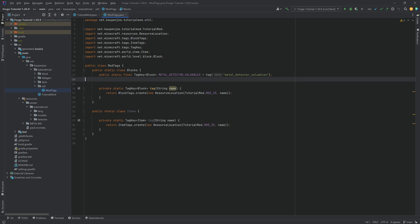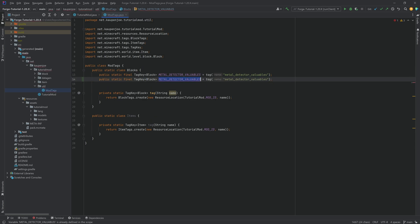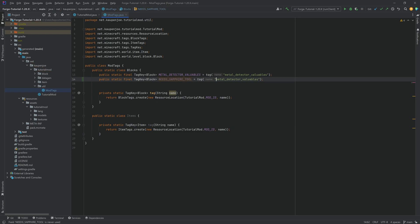So for this, in the ModTags class, in the blocks class, I'm just going to duplicate the metal detector valuables and call this needs_sapphire_tool. And of course, same thing here in the name. This is needs_sapphire_tool.